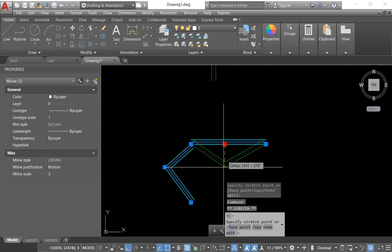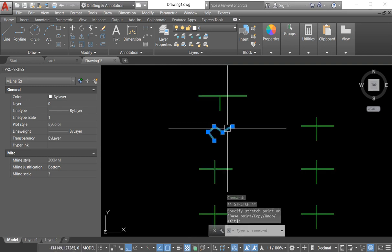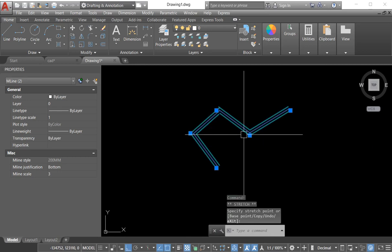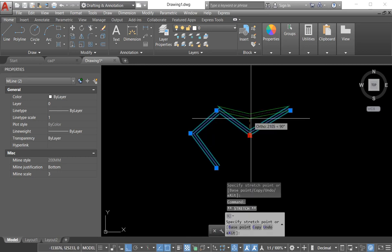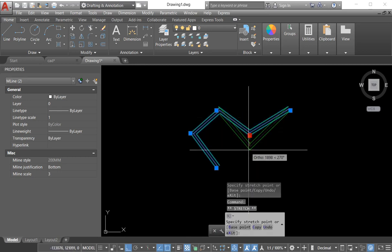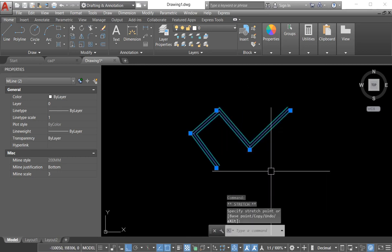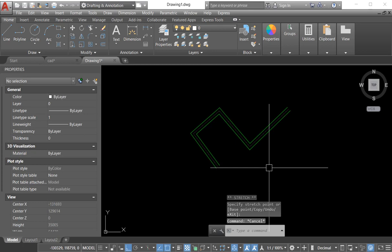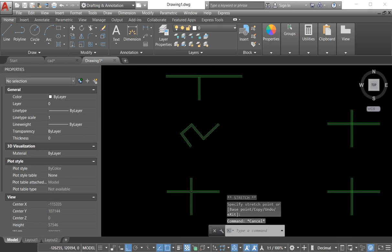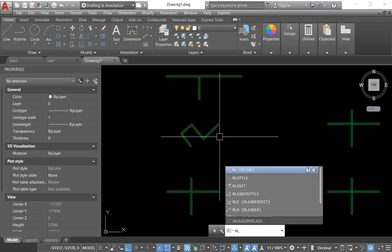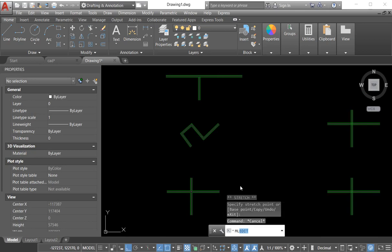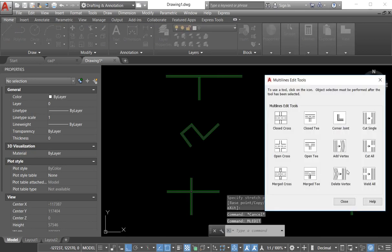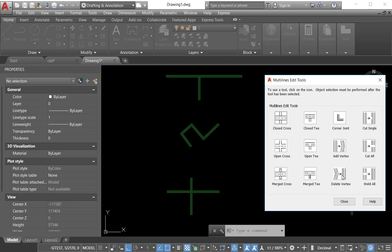Now we see a lot of options of the edit command. We have various options to edit our multilines. Which option you need, you select and edit your multilines.